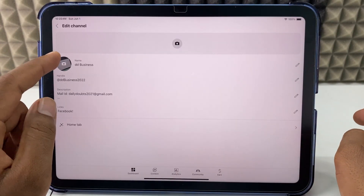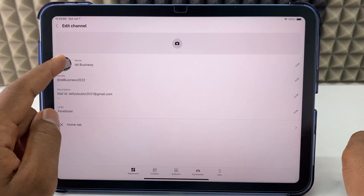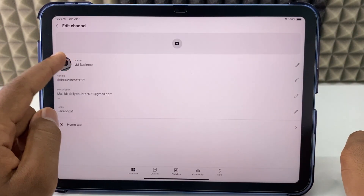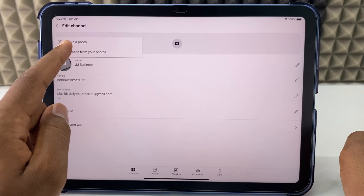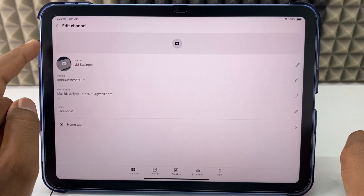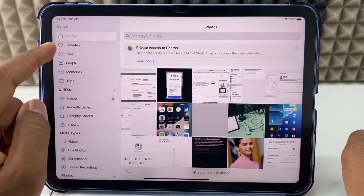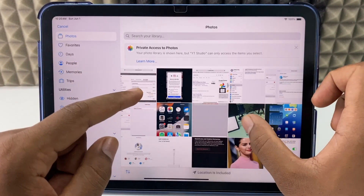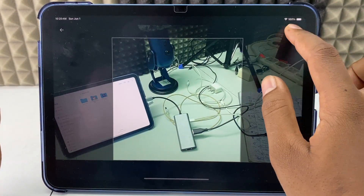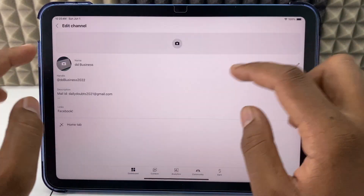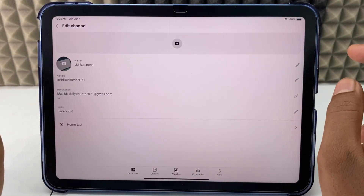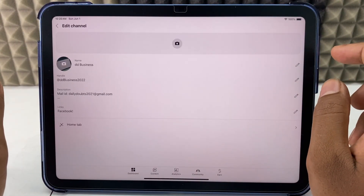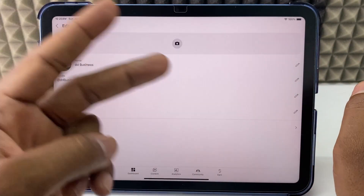Here you can see the same steps: click your profile, choose from your photos, select the photo, adjust it, and upload. That's it — this is how to do it in two ways.